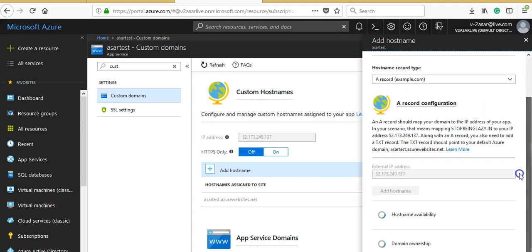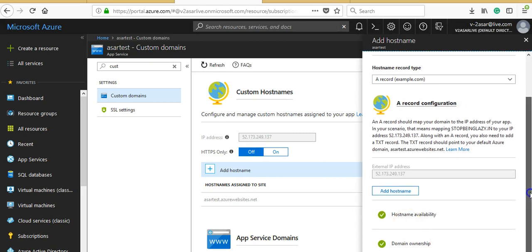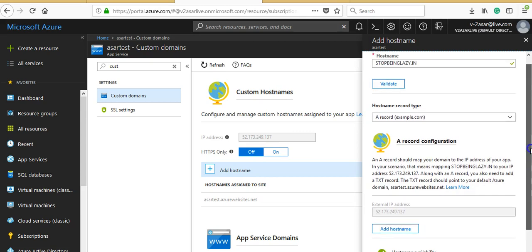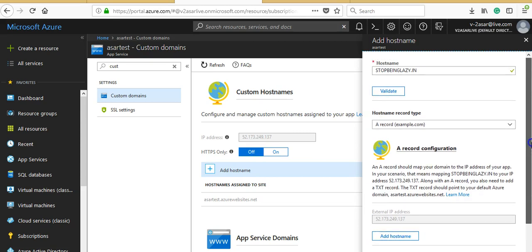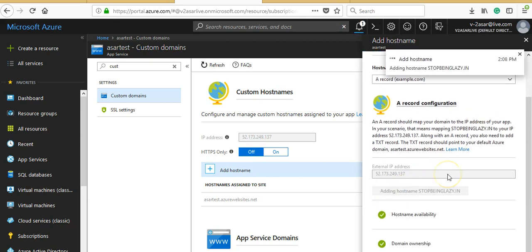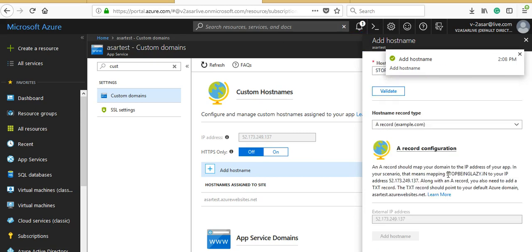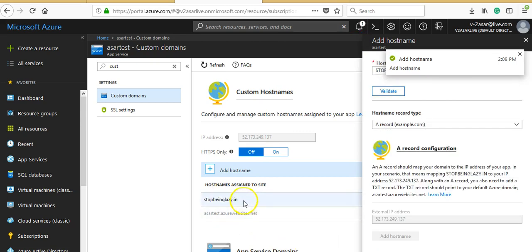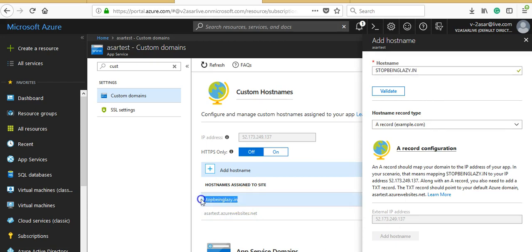Now if you click on validate, it will use my A record and verify the hostname availability and domain ownership. It makes sure I own this domain and have created the necessary DNS records. I would click 'Add' and it will add the hostname here. You see stopbeinglazy.in.